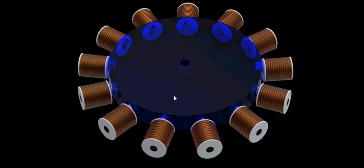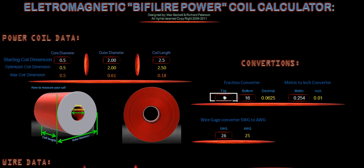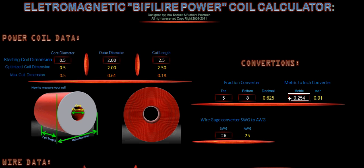I'm going to go through the calculator part of it so that you can see that as well. So our core diameter is going to be 5 eighths. To figure out our fraction, we're going to do this as 5, and our bottom number is 8, and that's going to give us our decimal, which is 0.625. So we're going to change this to 0.625.